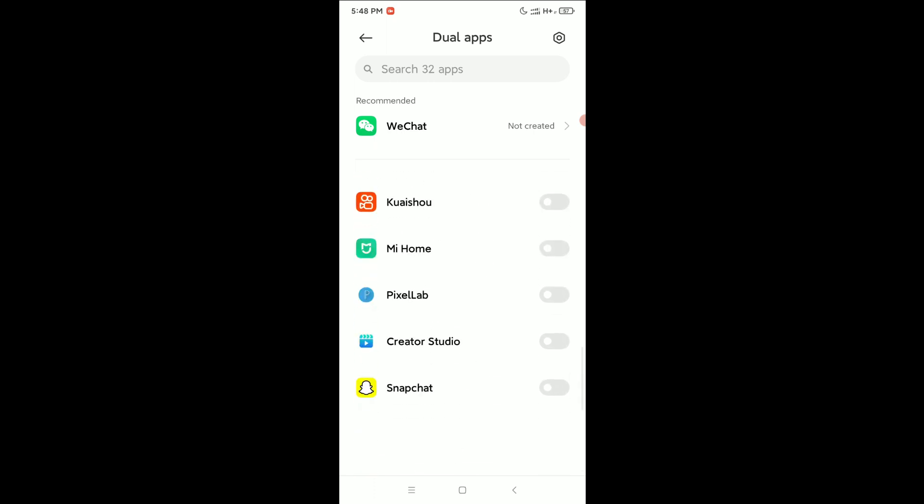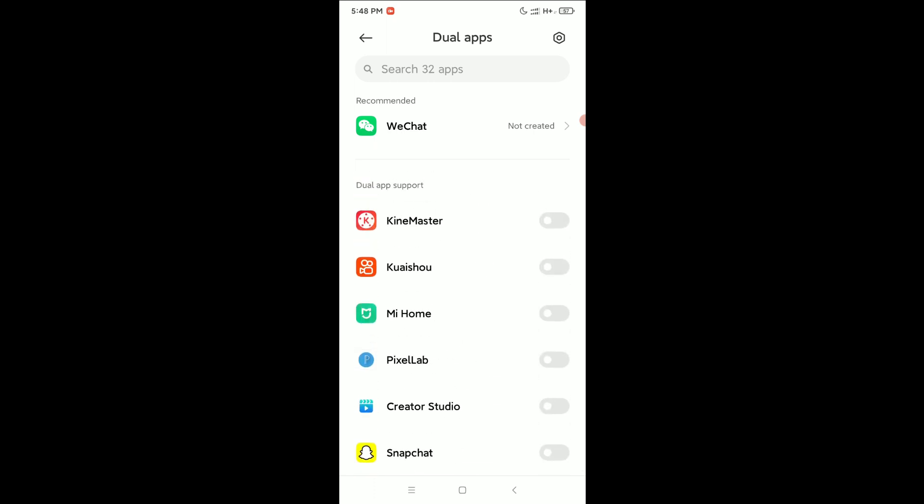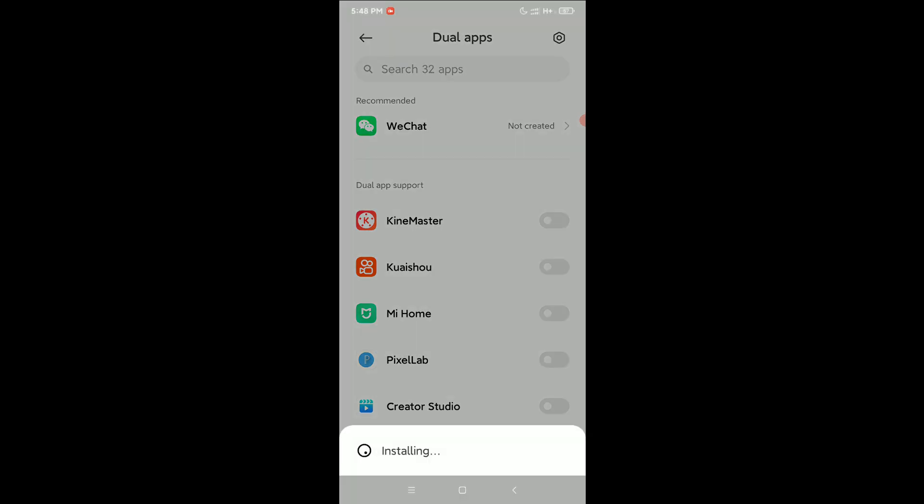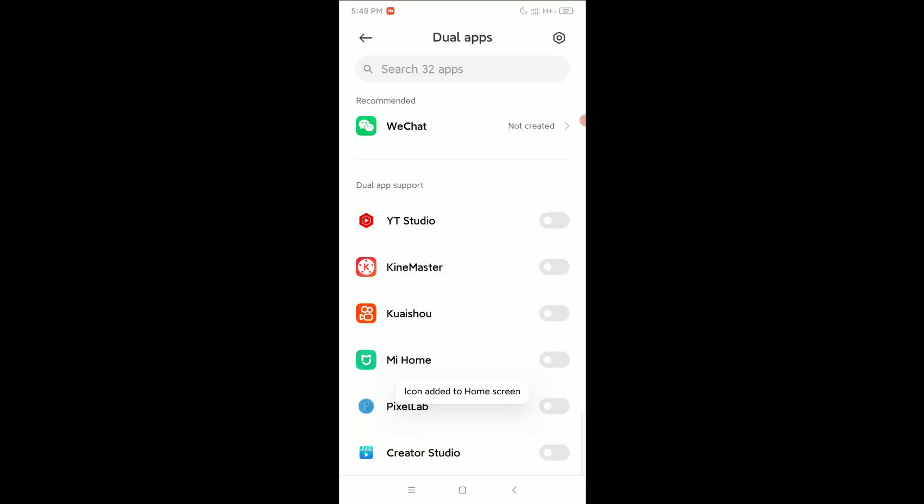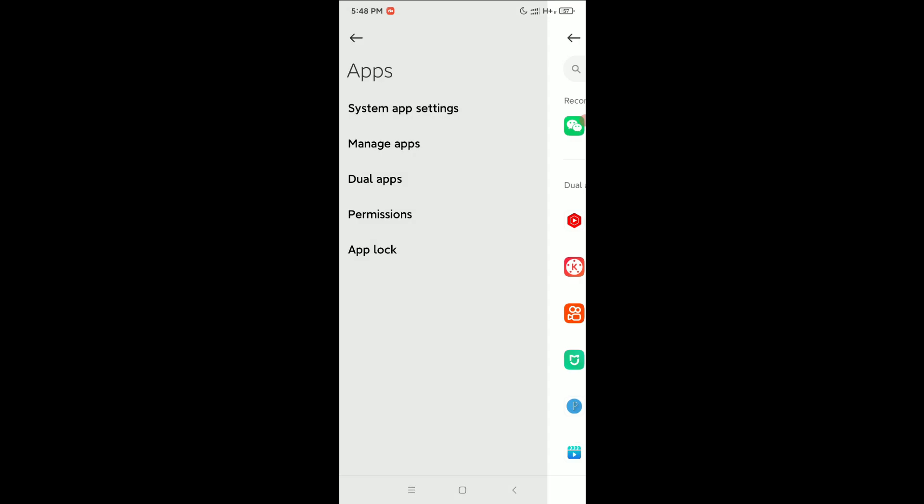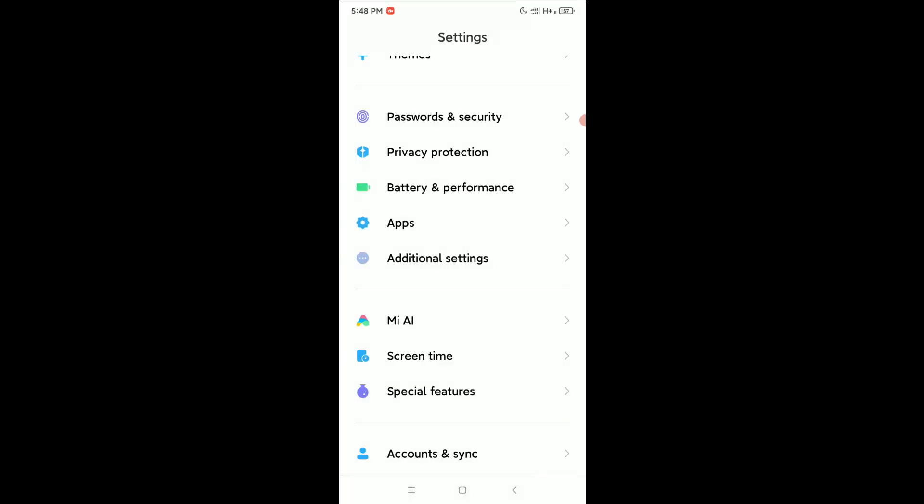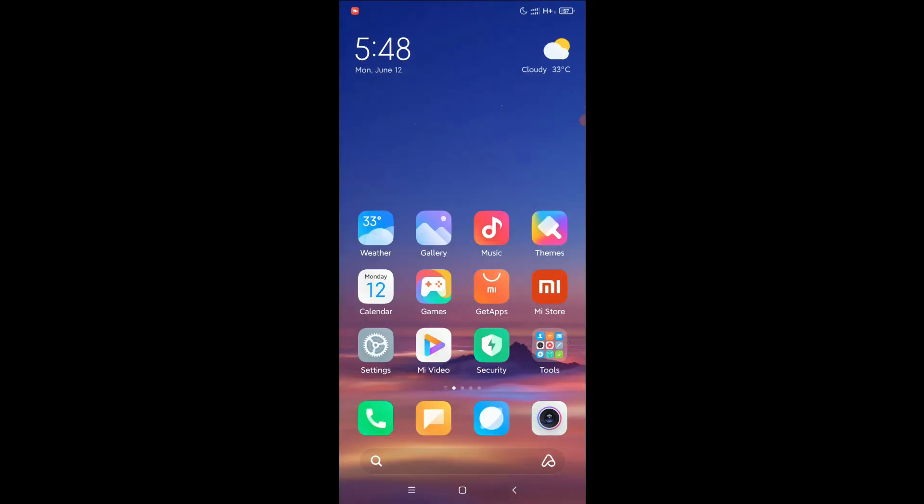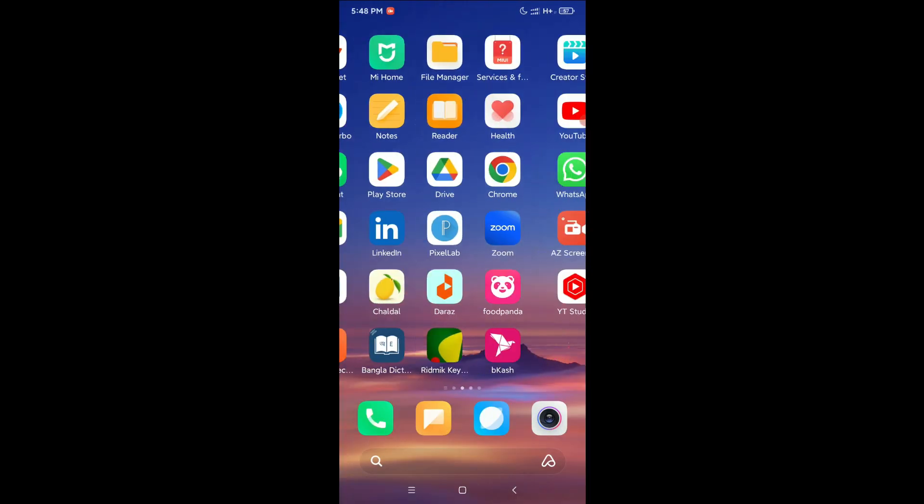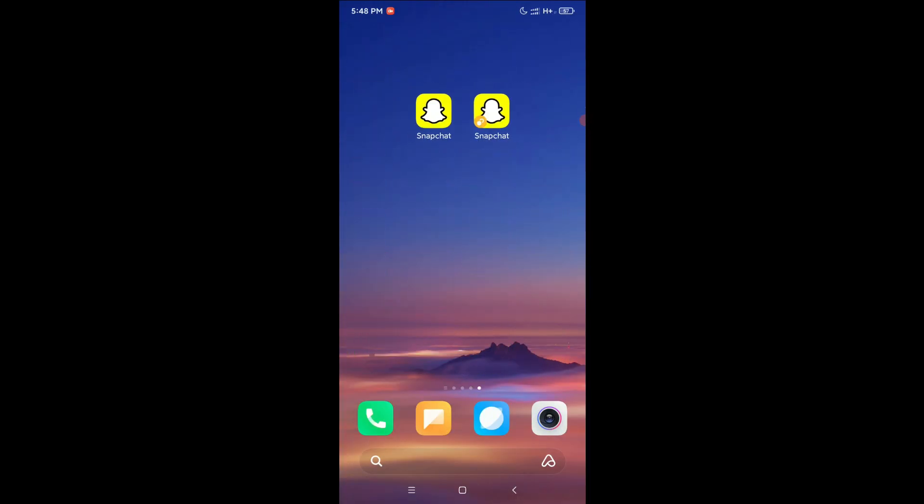Right now you just need to find Snapchat from here. At the last option you can see Snapchat, just enable it. After enabling it, let's go back and check. Right now you can see there are two Snapchat apps.